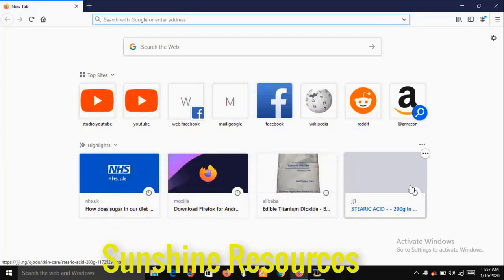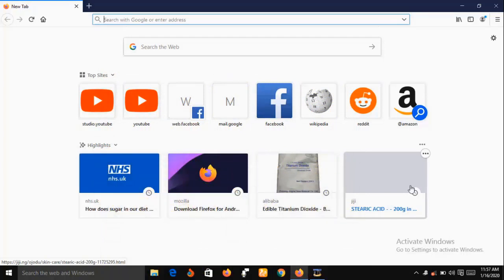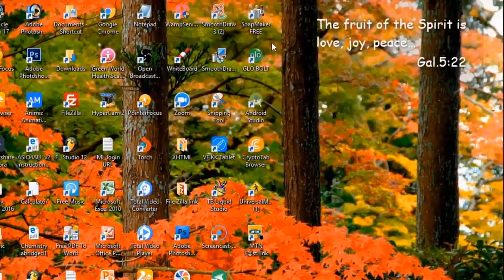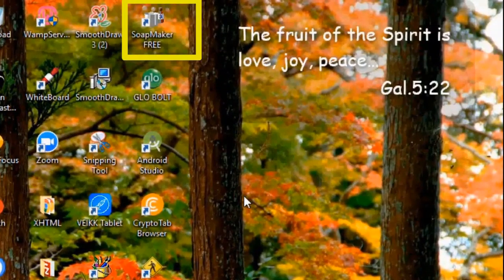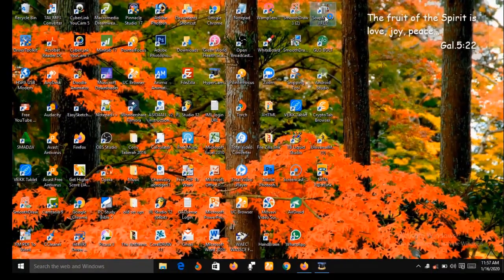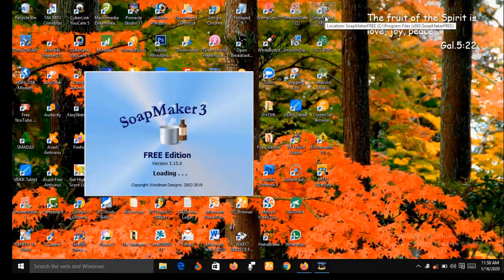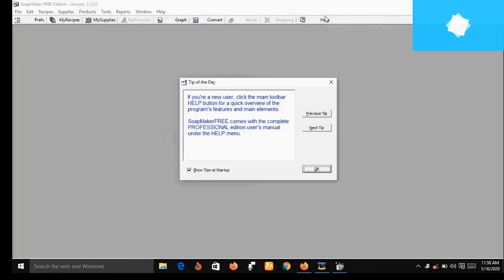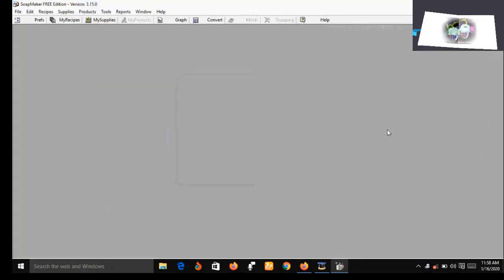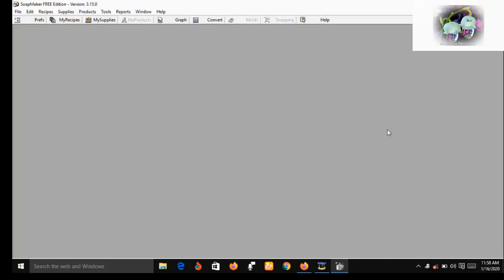Now let me bring SoapMaker 3 up on my desktop. I have already downloaded and installed it on my system. Let me click on it. Alright, I have already activated SoapMaker 3 on my desktop.